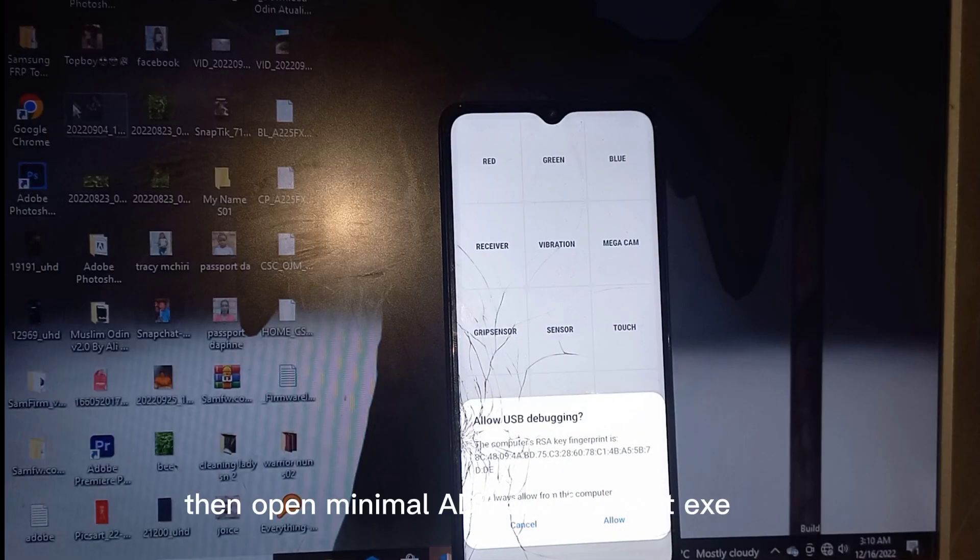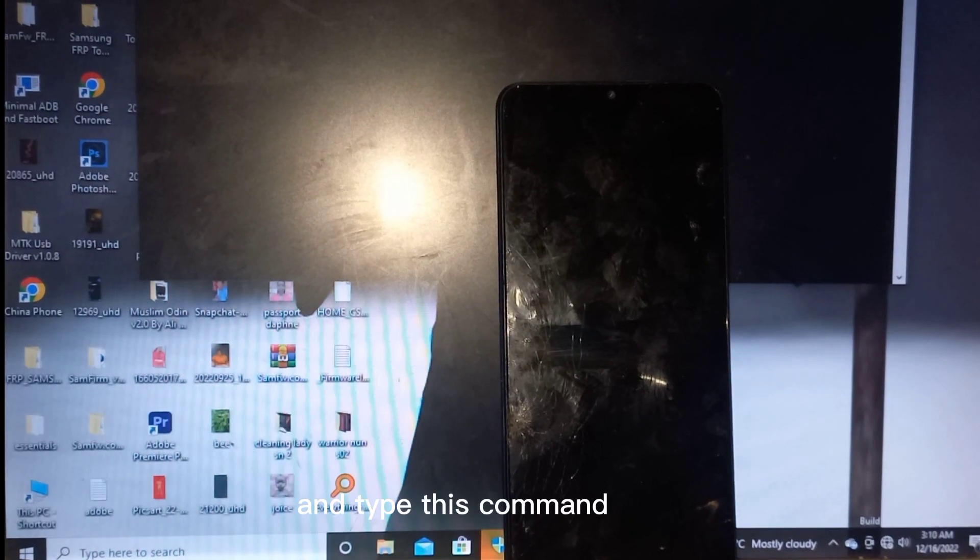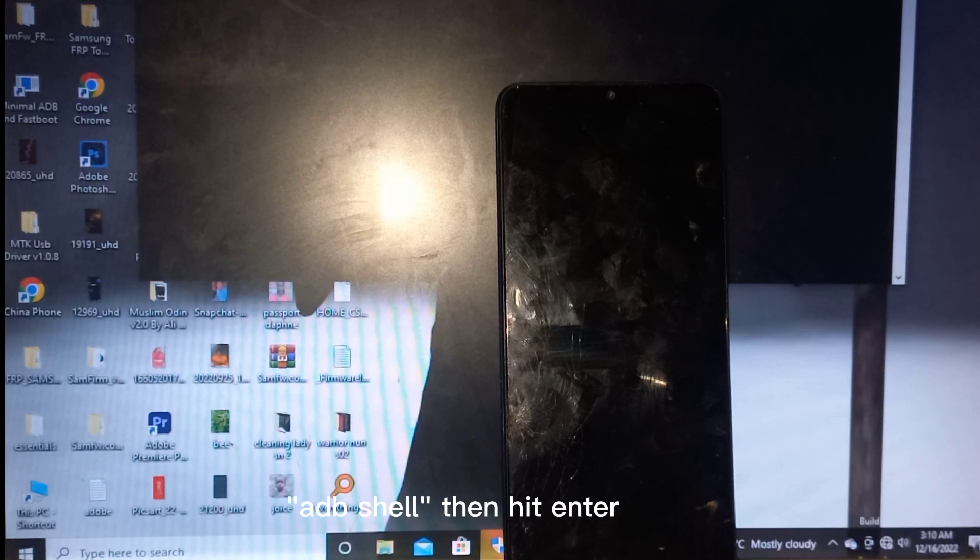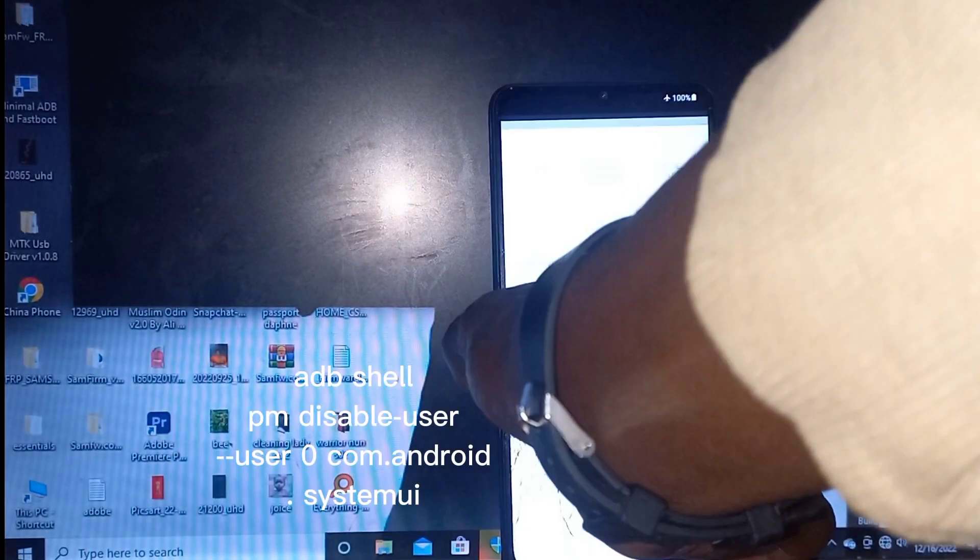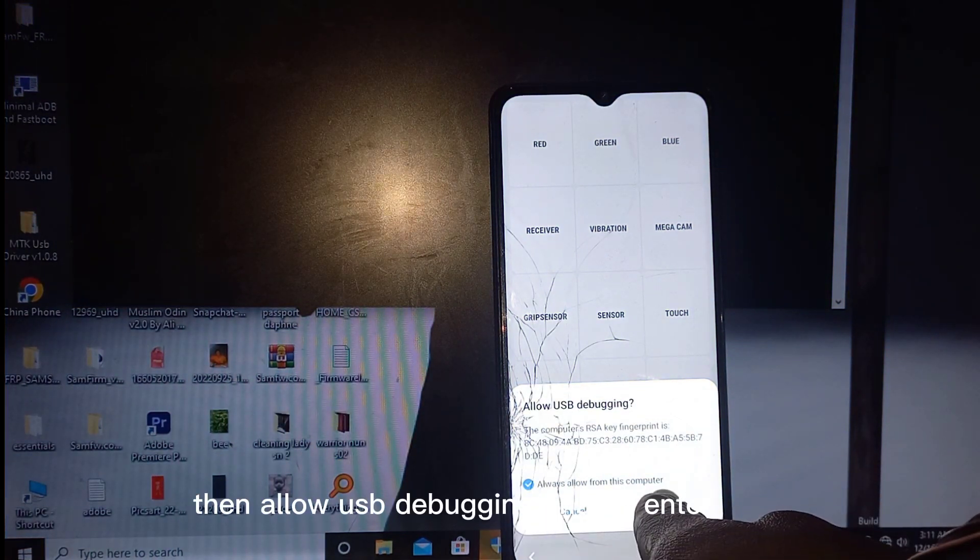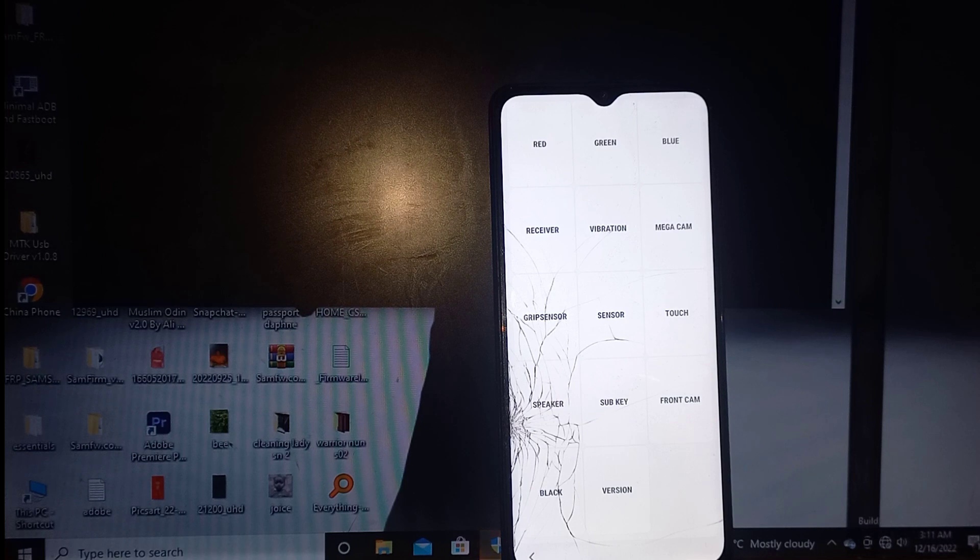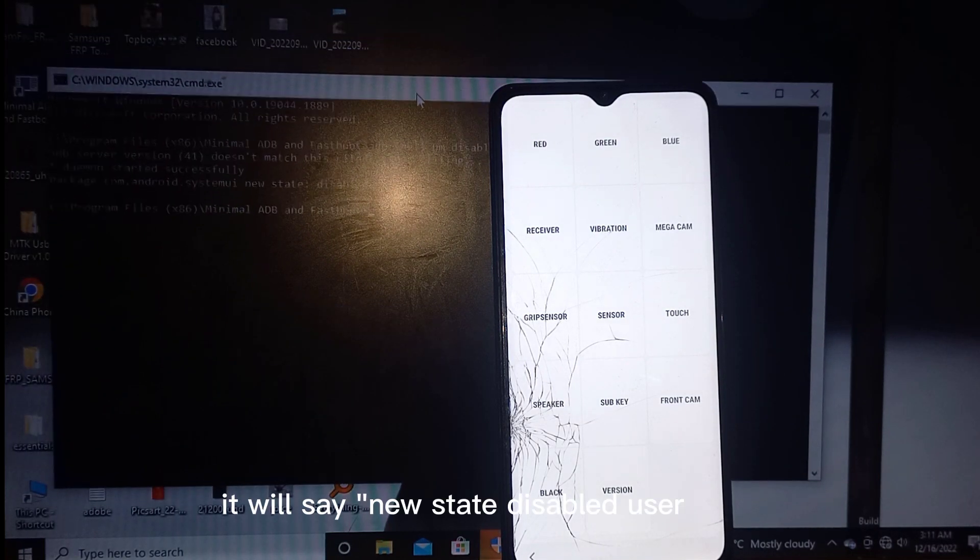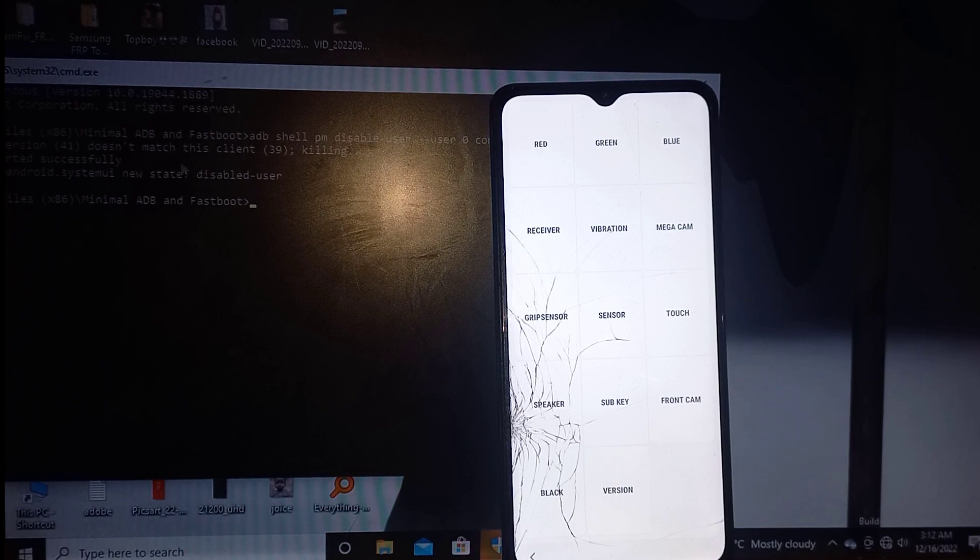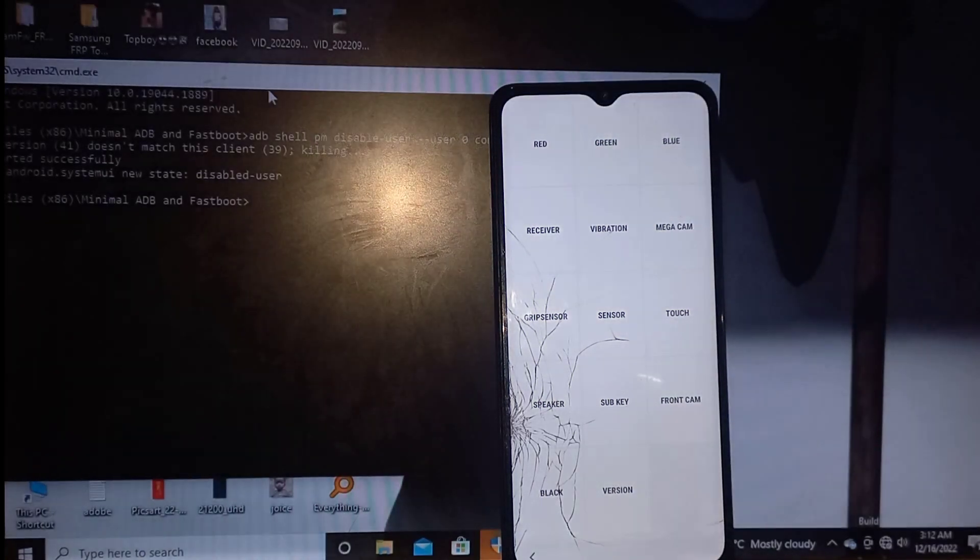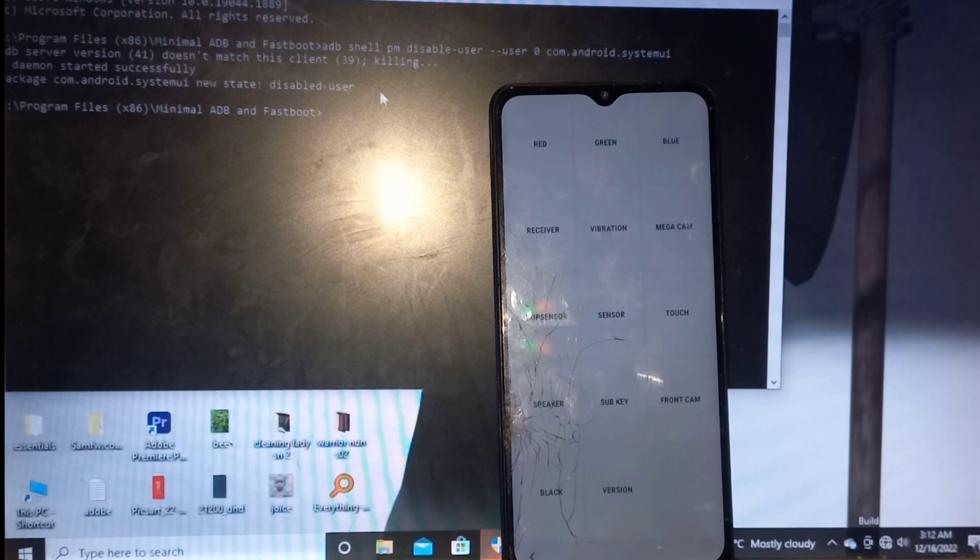Then open minimal ADB and fastboot exe and type this command. I'll scatter the words so that the video URL are removed from it. Then allow USB debugging and hit enter. It will say new state disabled user. You can pause the video here if you didn't get the command.